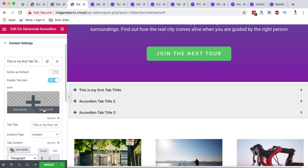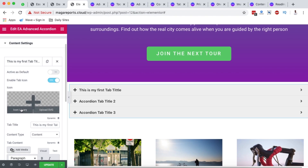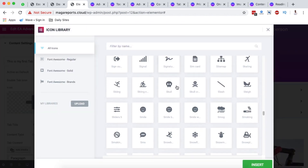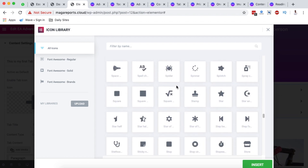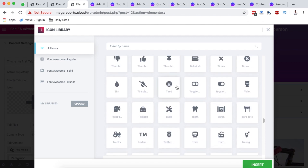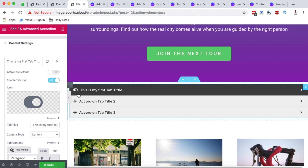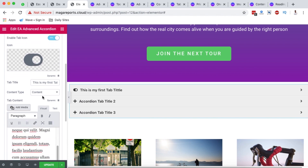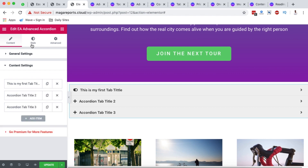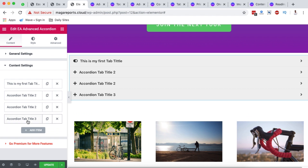You can also change icons — it's a plus icon by default. Click the icon library to browse or upload your own SVG icons. If you don't know how to use SVG icons in Elementor, I've created tutorials on that and will leave a link in the card. Elementor's icon library has thousands of free icons. Select one, click insert, and the icon updates immediately.